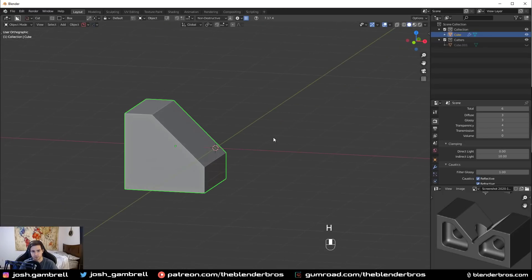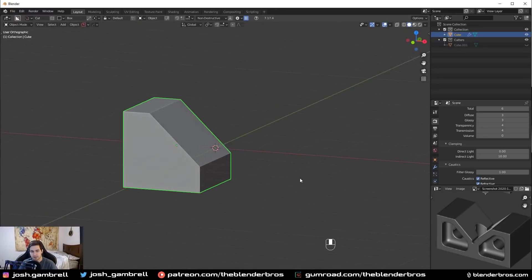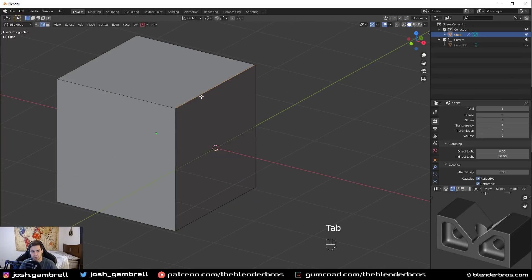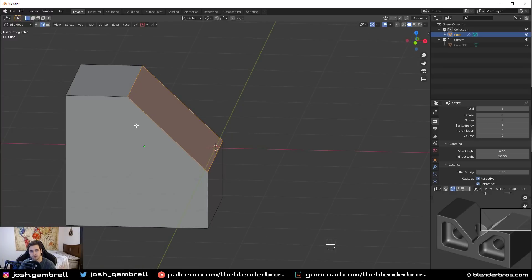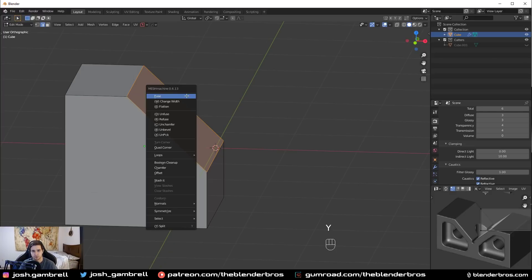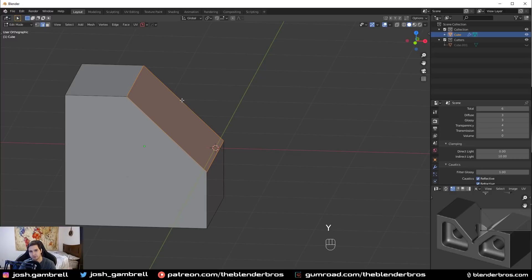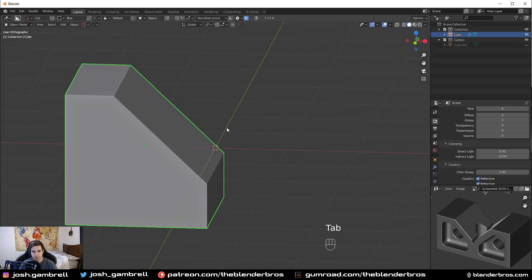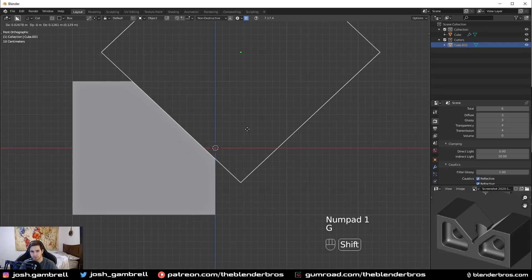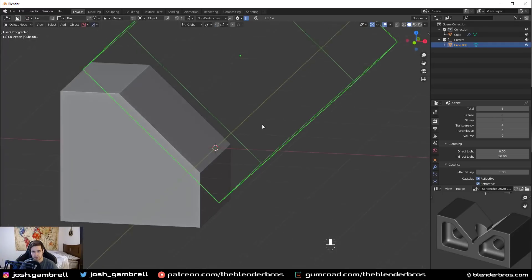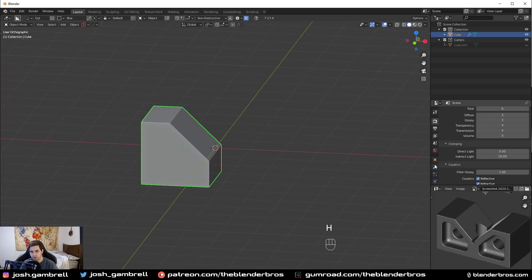The nice thing about this is it's still basically a cube. Had we done this destructively, we wouldn't really be able to adjust the width of this bevel after it's applied. Of course you could use Mesh Machine or do it manually, but for something more complex it's not so easy. Working non-destructively, I can just grab this cutter at any point in time and reposition it however I want.